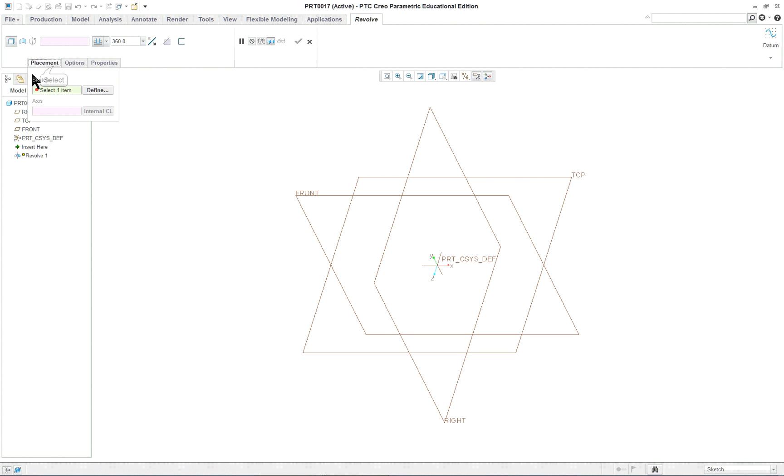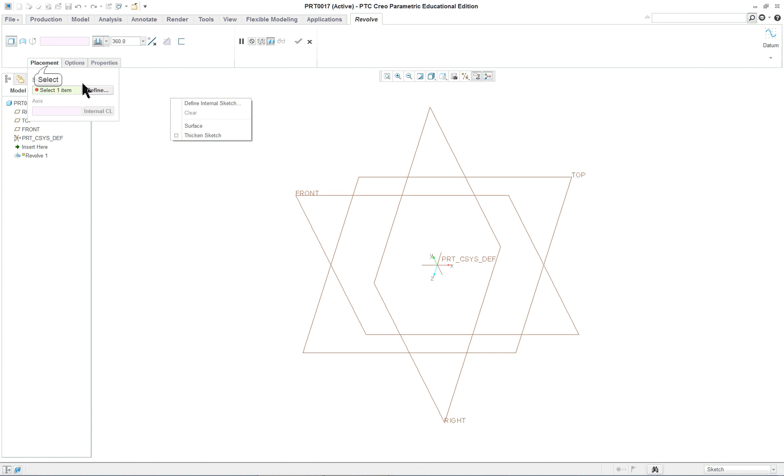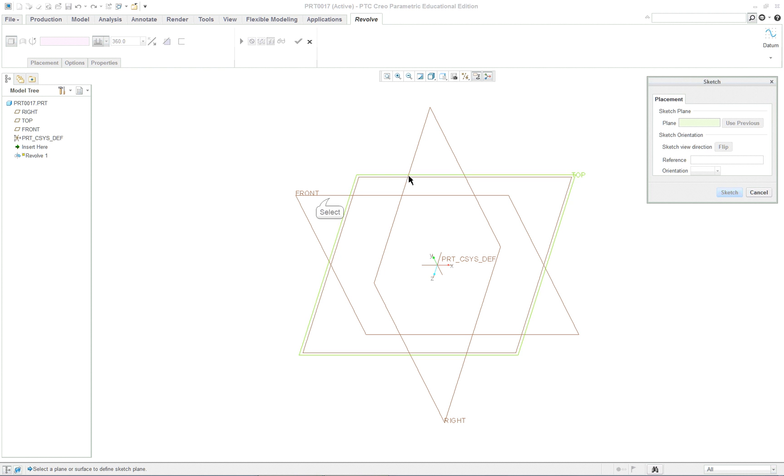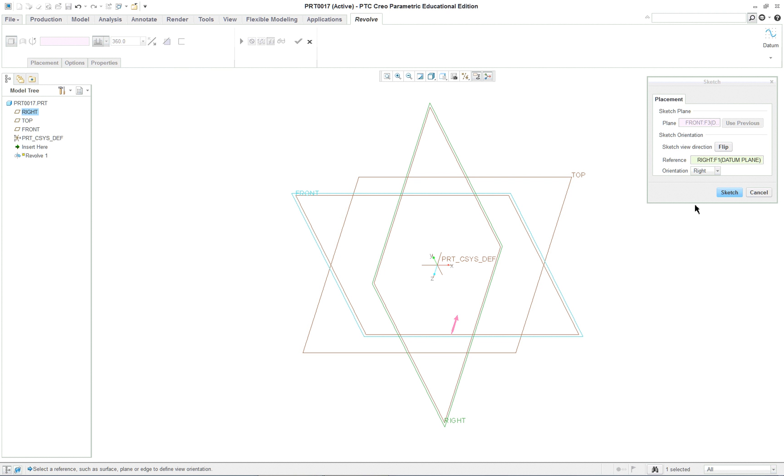You'll see that it's looking to define something. Right mouse button, define internal sketch, or just click on placement. Takes more work, default, define. That says where do you want to sketch. We're going to sketch on the front datum plane and then middle mouse button or click on sketch.